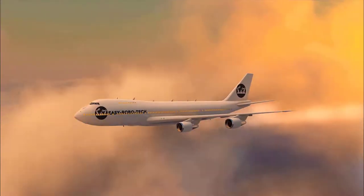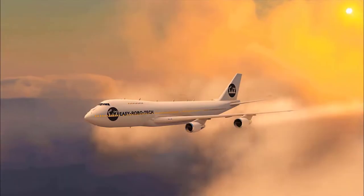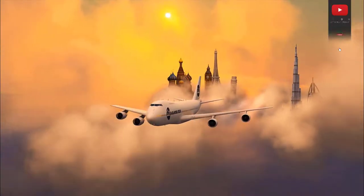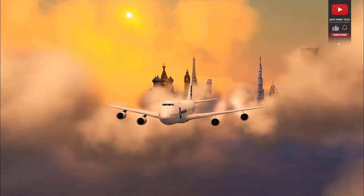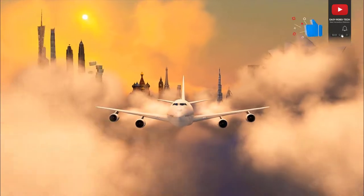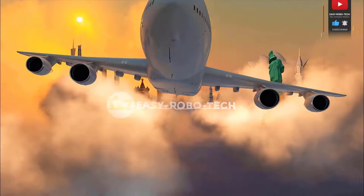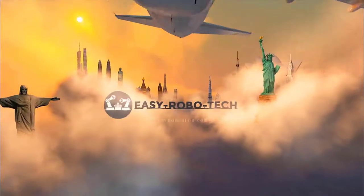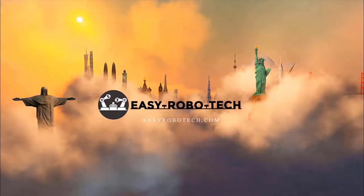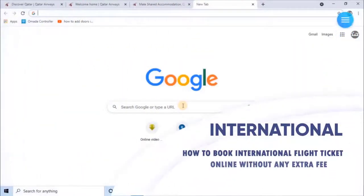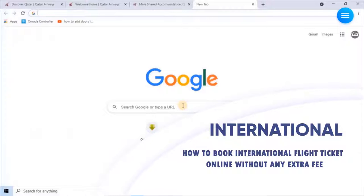International tourism refers to tourism that crosses national borders. The World Tourism Organization defines tourists as people traveling to and staying in places outside their usual environment for not more than one consecutive year for leisure, business, and other purposes. This video is all about how to book international flight tickets on your fingertips.